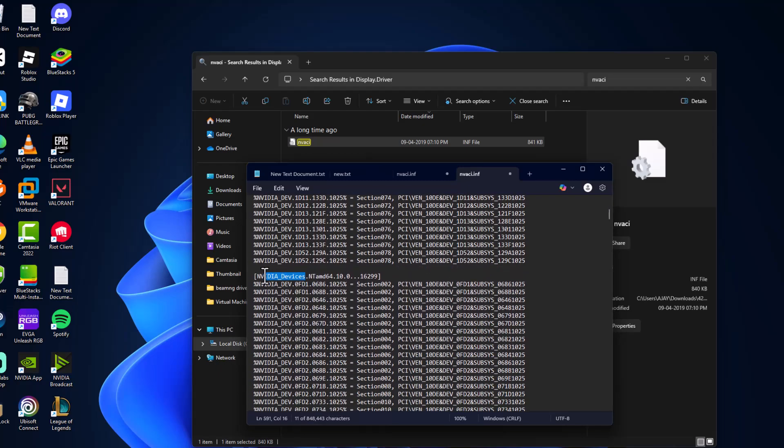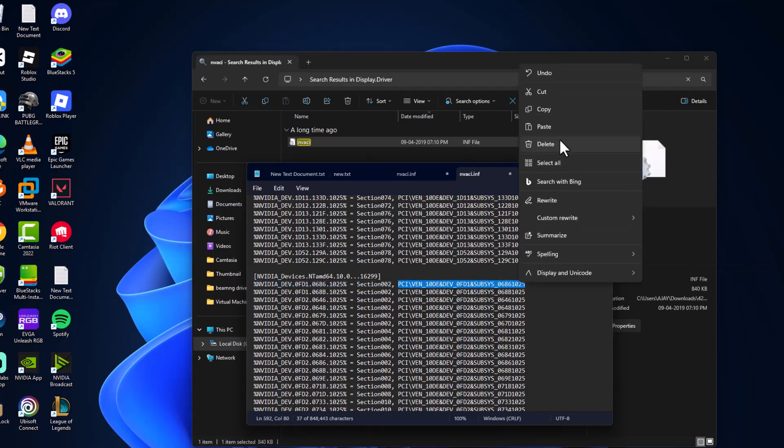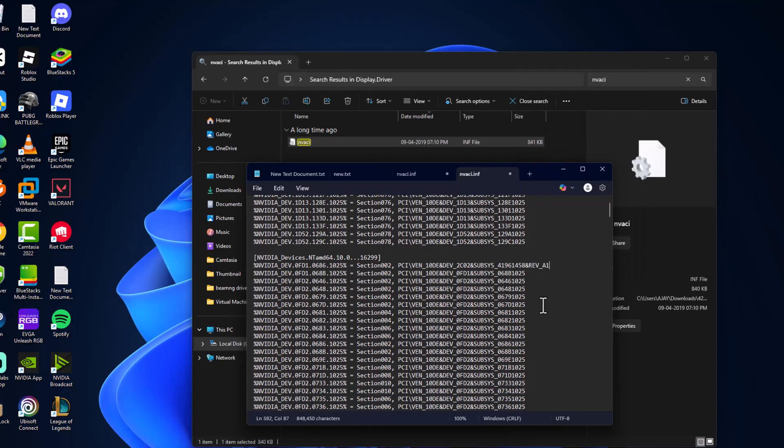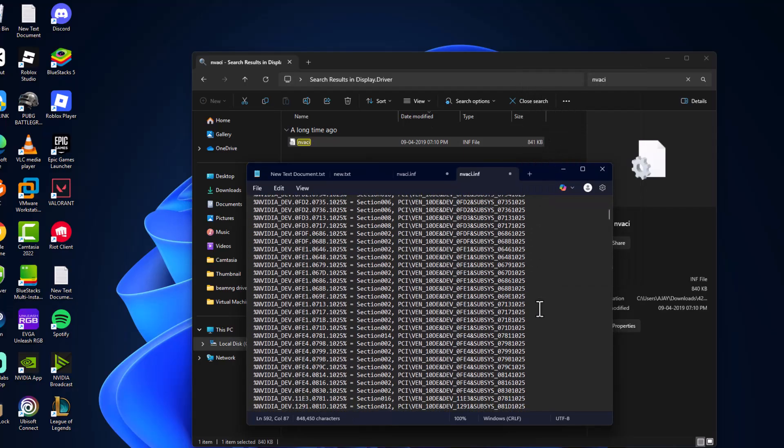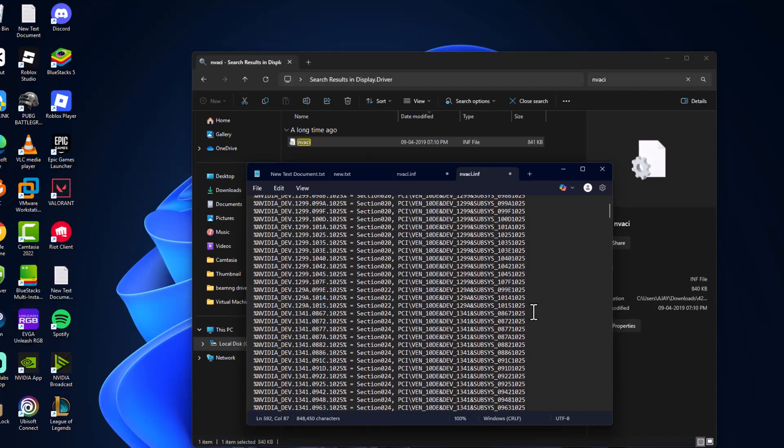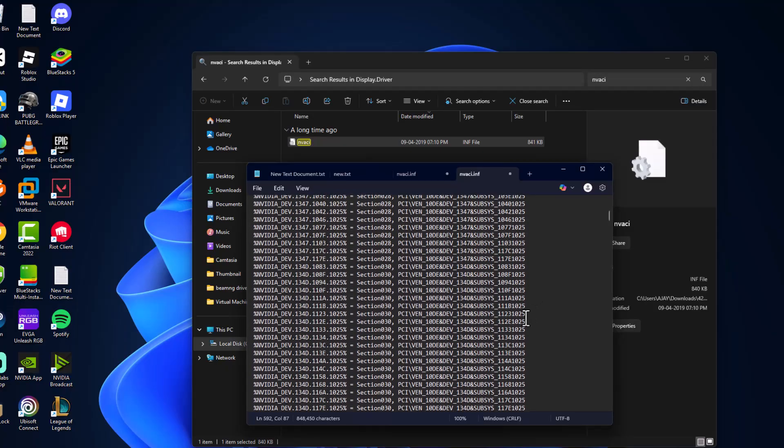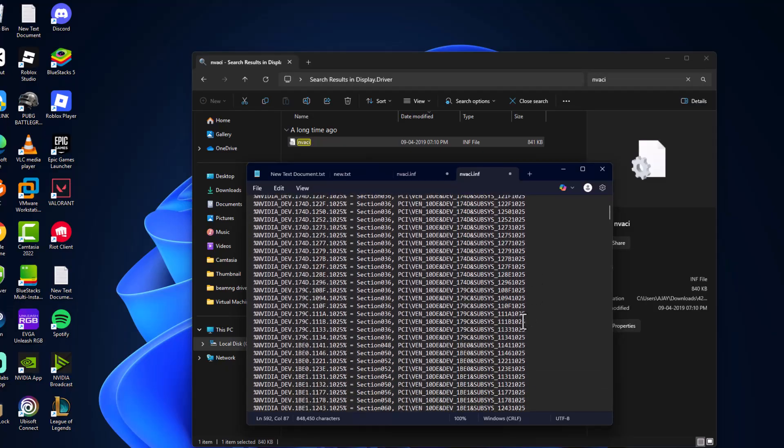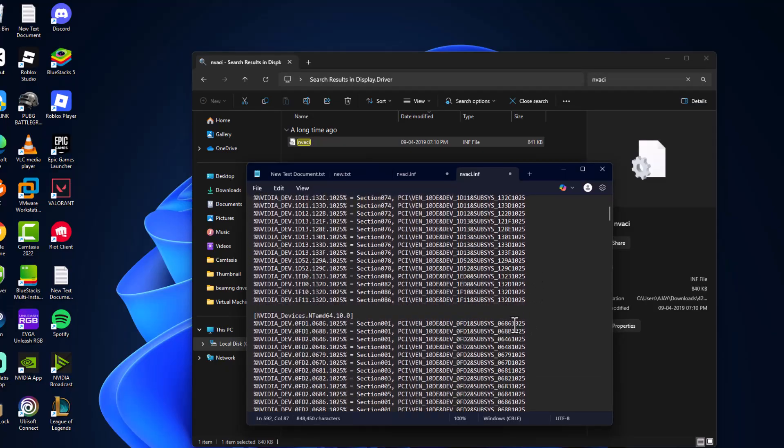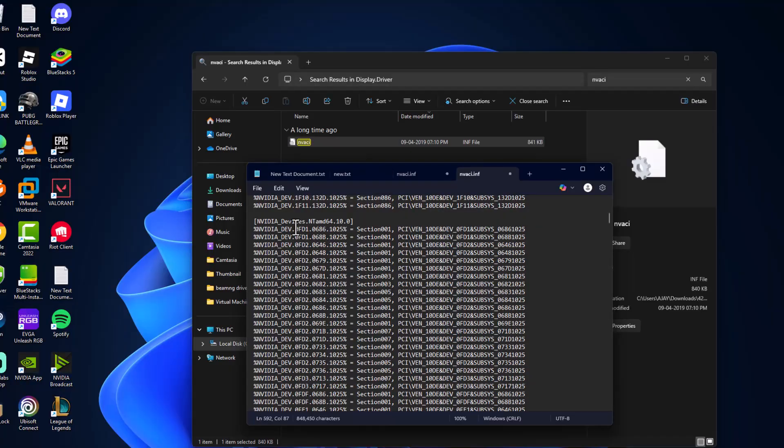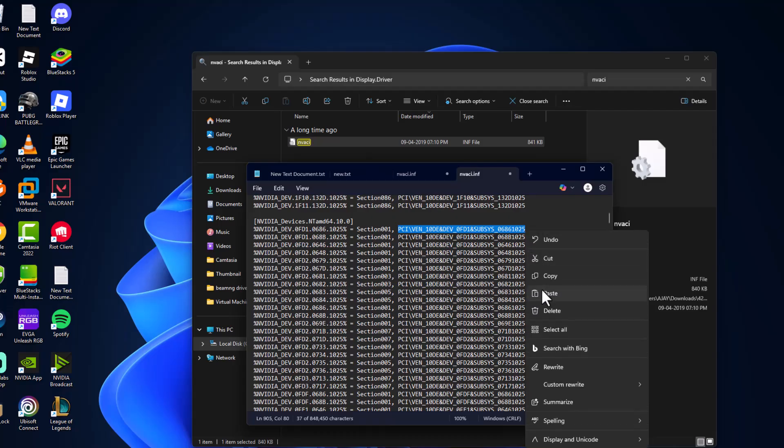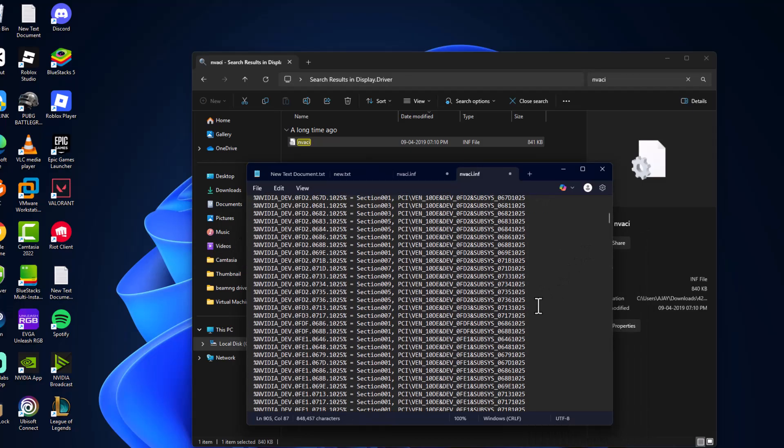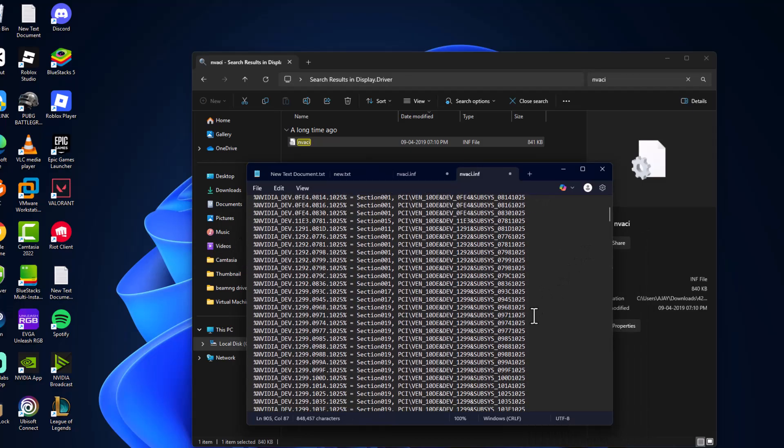Under NVIDIA devices, do the same thing: paste and backspace. Scroll down. Repeat this process under another NVIDIA devices section: paste and backspace, then scroll down.